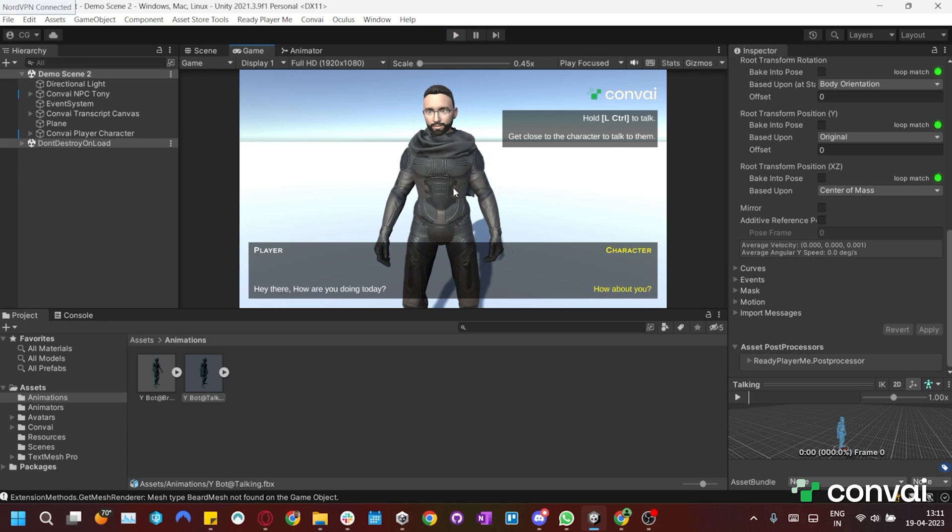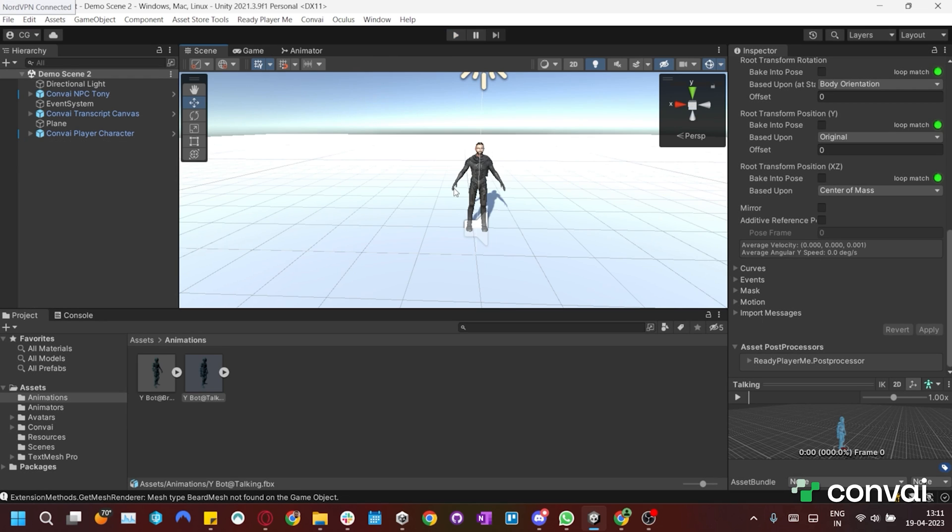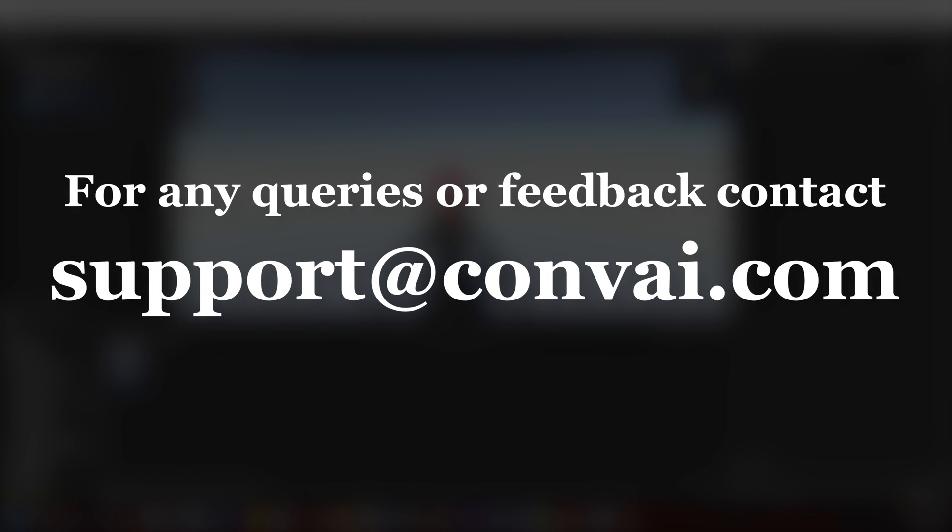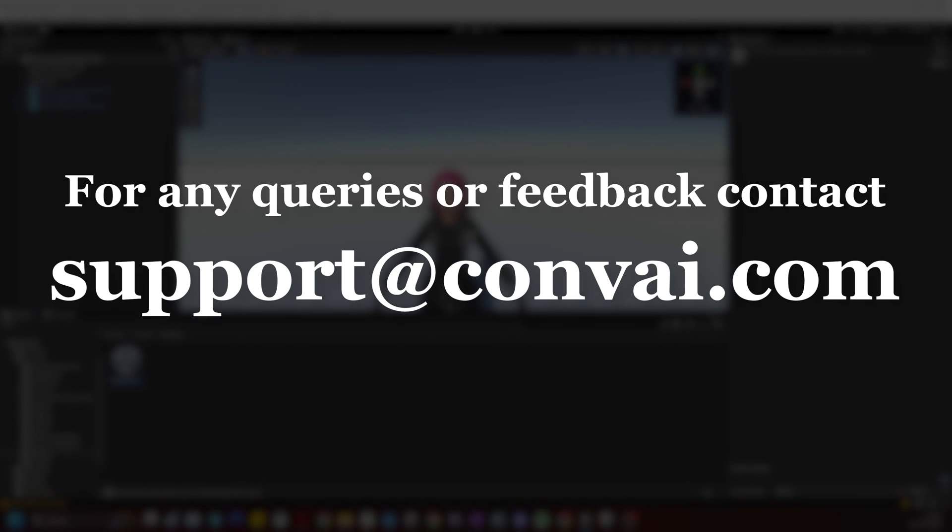And that's it for importing characters and adding custom animations to them in Convai. Thanks for watching and we'll see you next time. For any feedback or questions, email us at support at Convai.com.